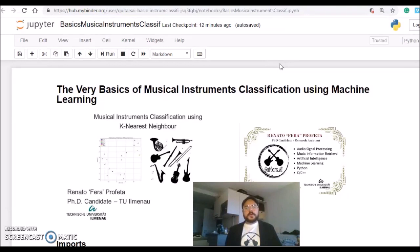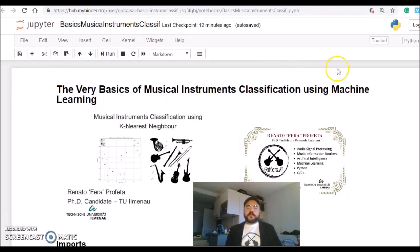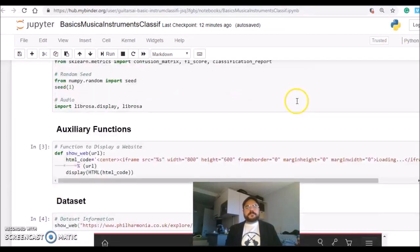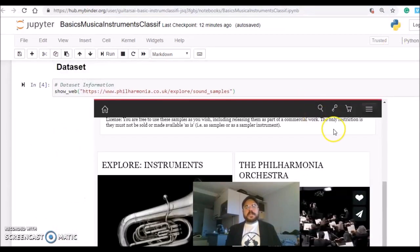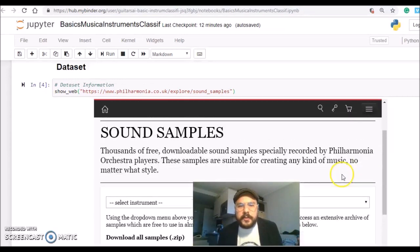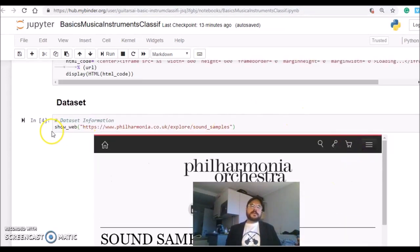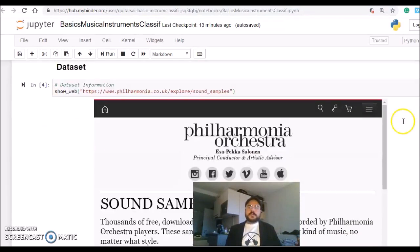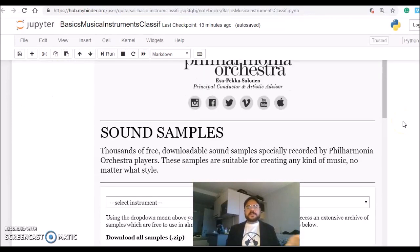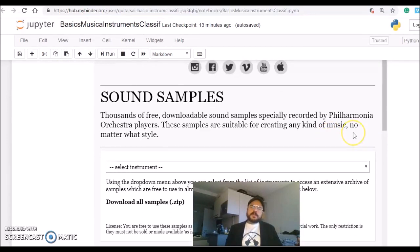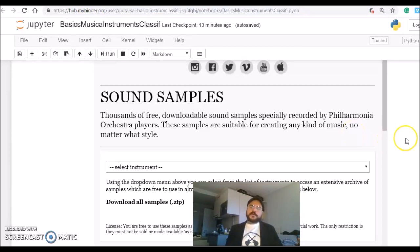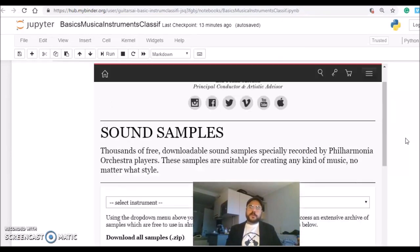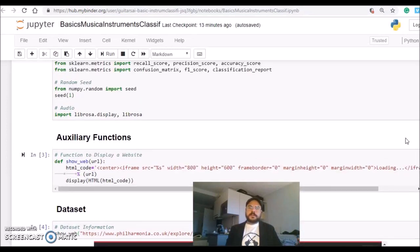This is the very basics of this classification problem. We are going to use a dataset from the Philharmonia Orchestra of London. There is a website here with thousands of sound samples of musical instruments. I pre-selected some 600 samples and it's already included in the repository and in this Binder notebook, everything configured for you.